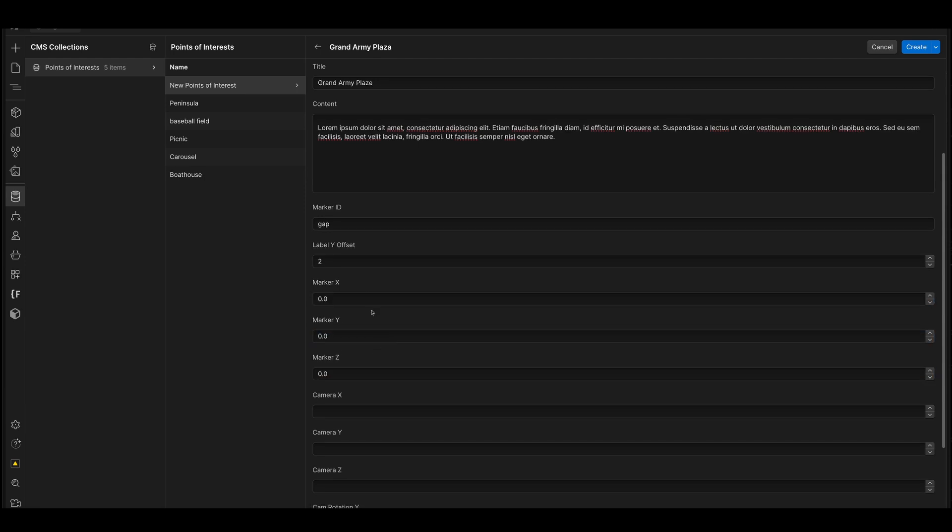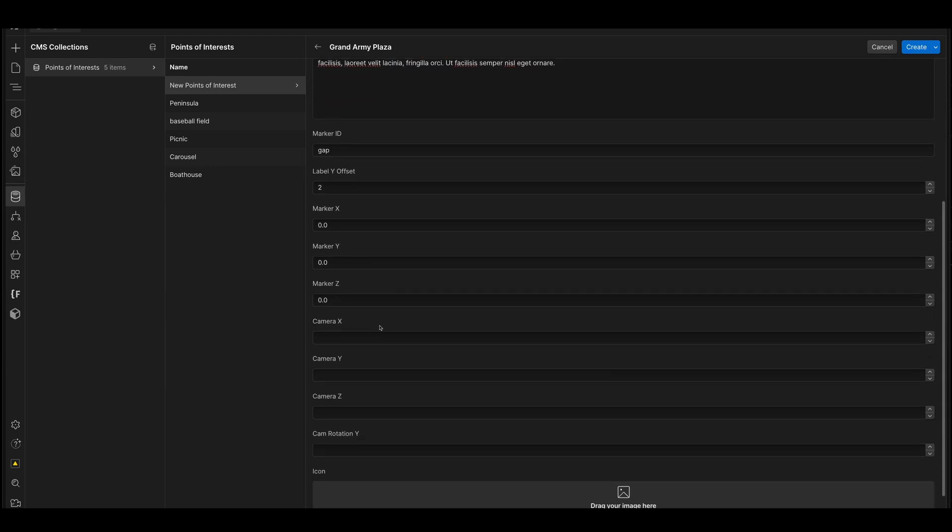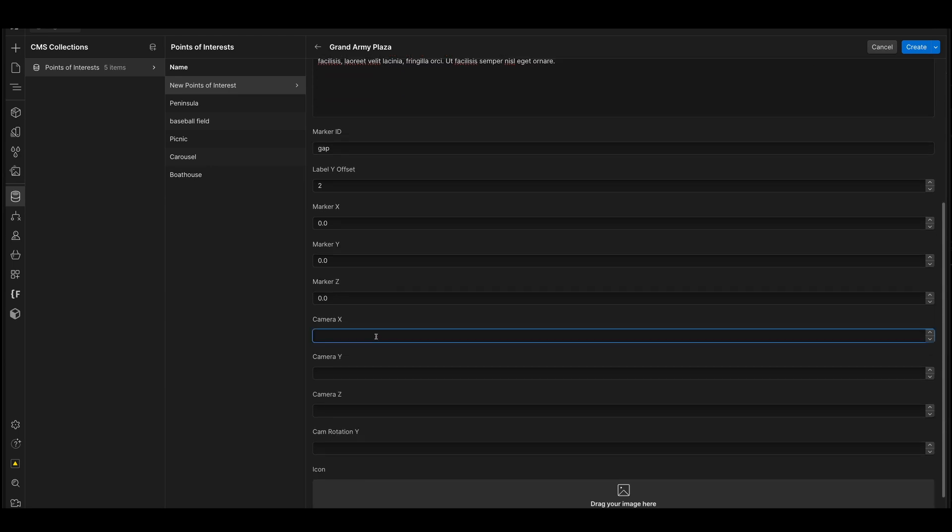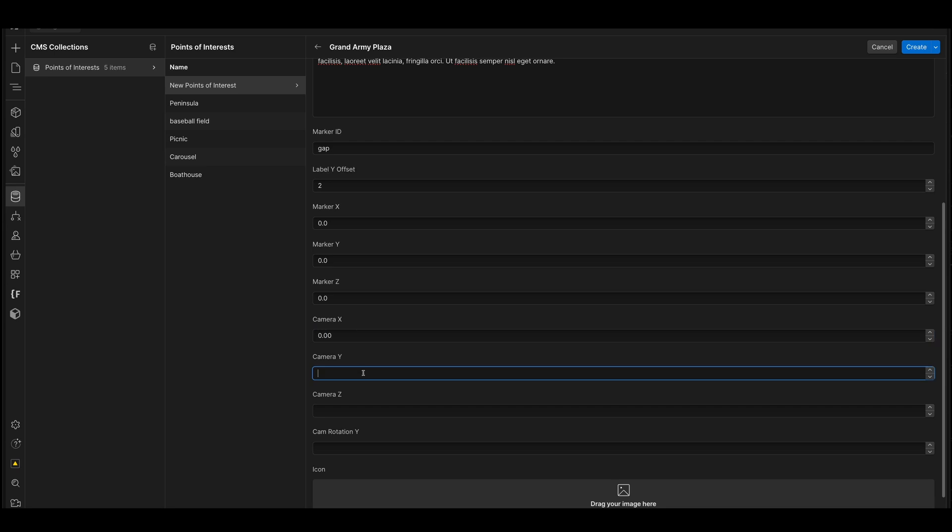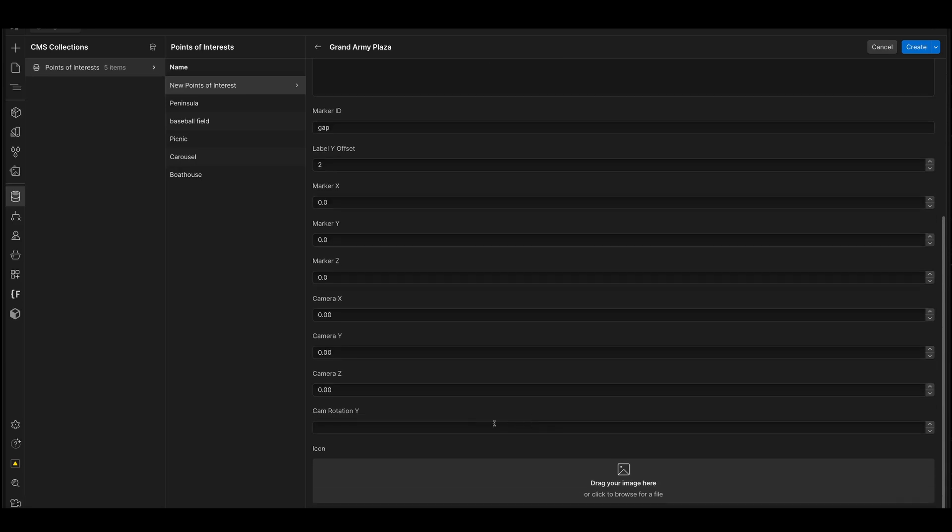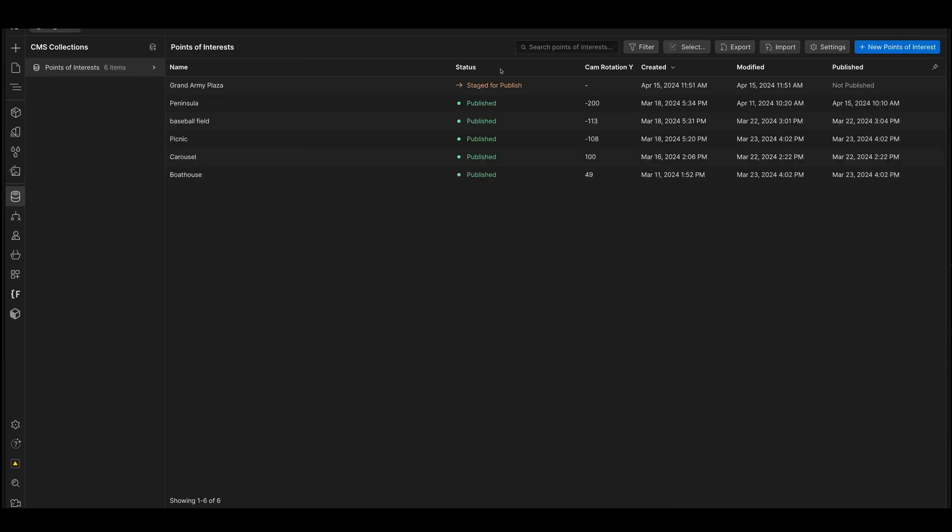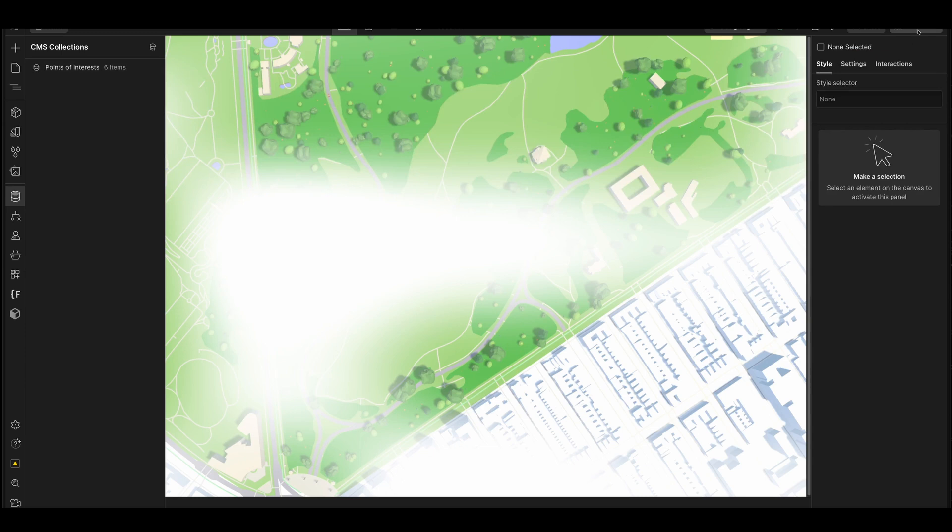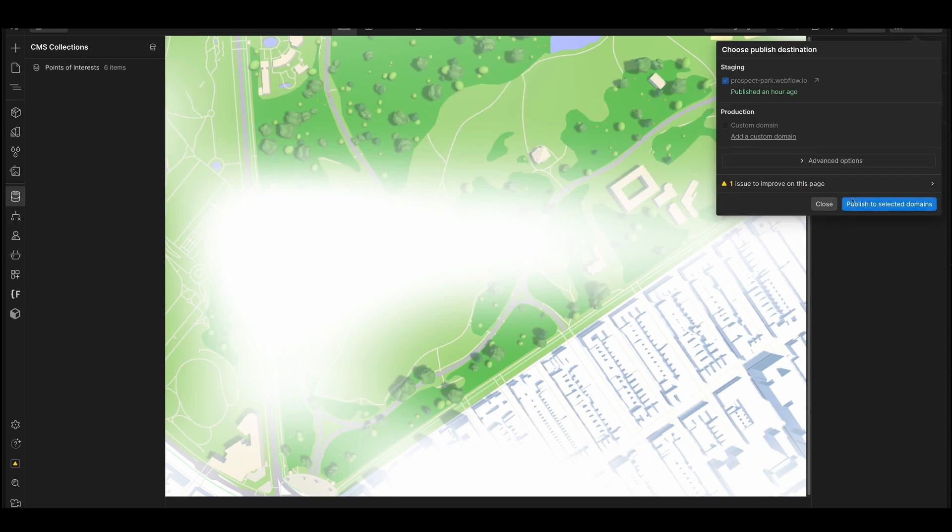And then for the markers themselves, I'm going to just hit zero for all of them, which means it'll just get positioned in the complete center of the entire experience. The camera is when we click on the label, where should the camera go? So here, I'm just setting everything to zero as well. And the icon, I'll just leave that blank for now. Cool. So I'm going to publish this and we'll see what happens here.